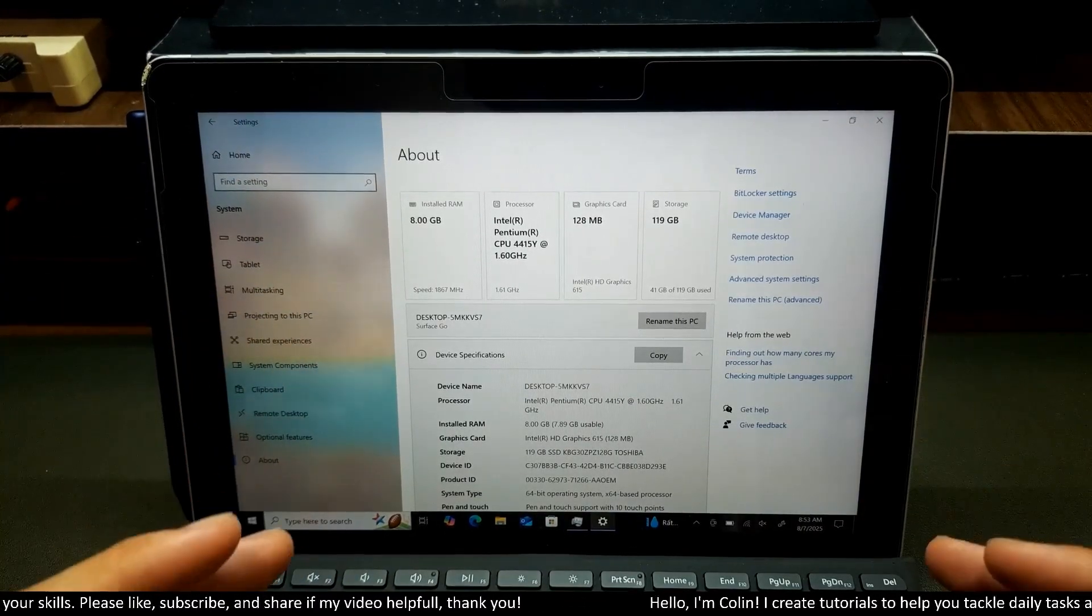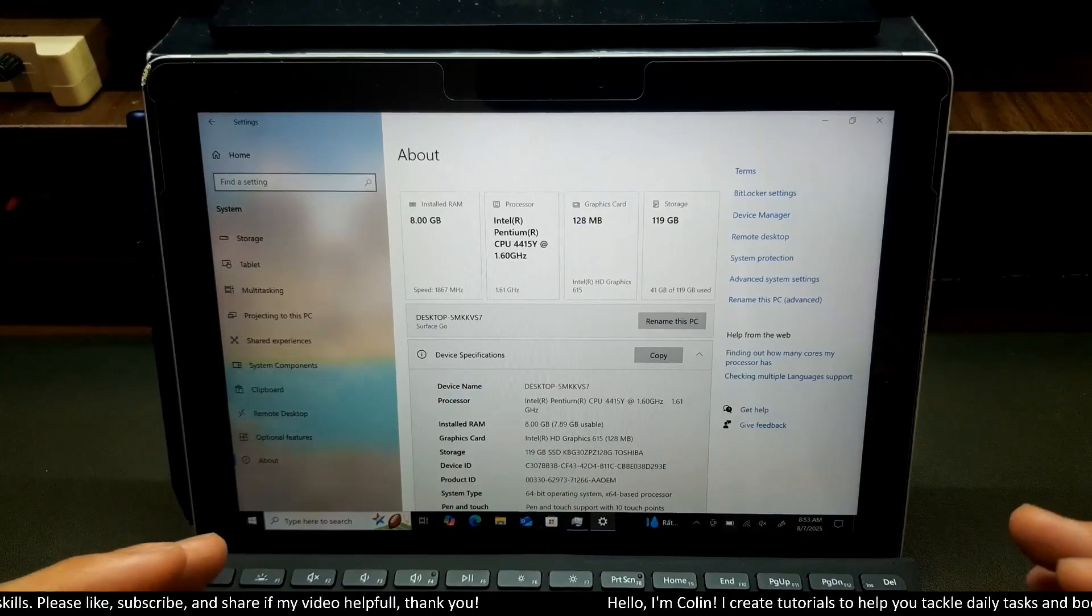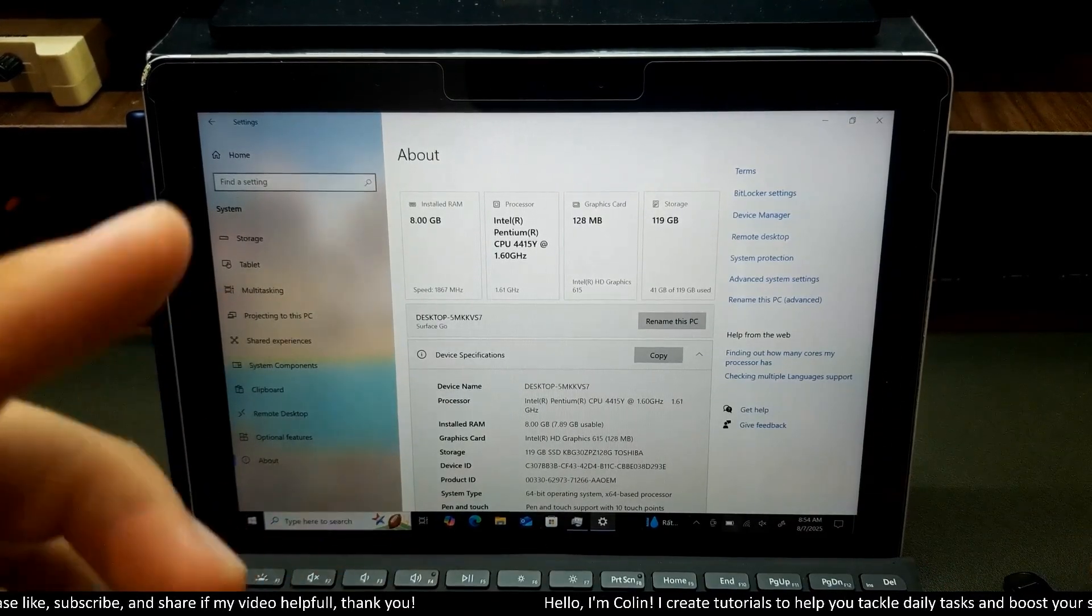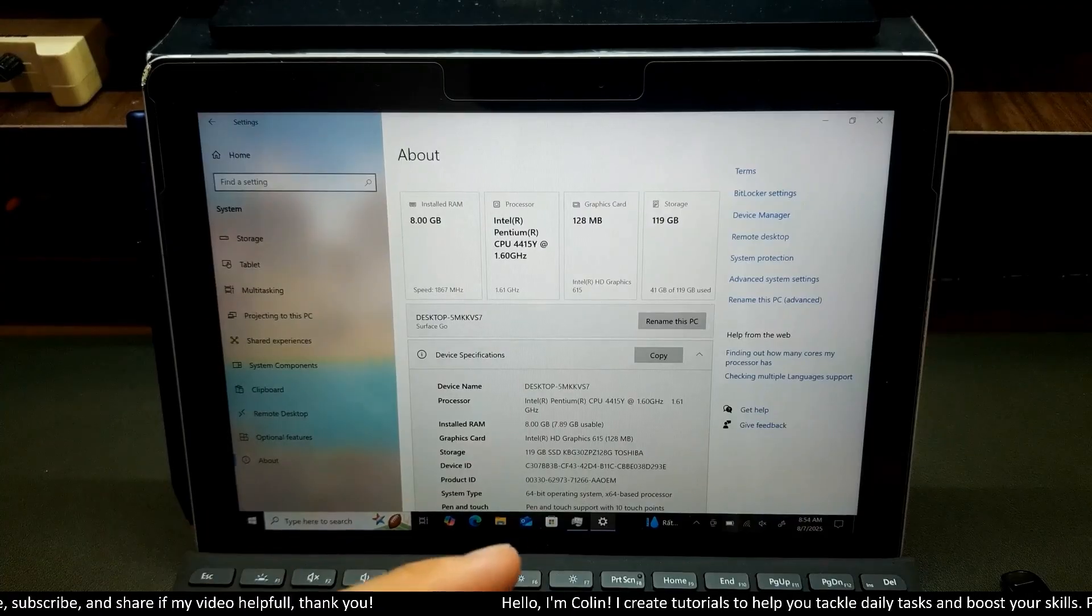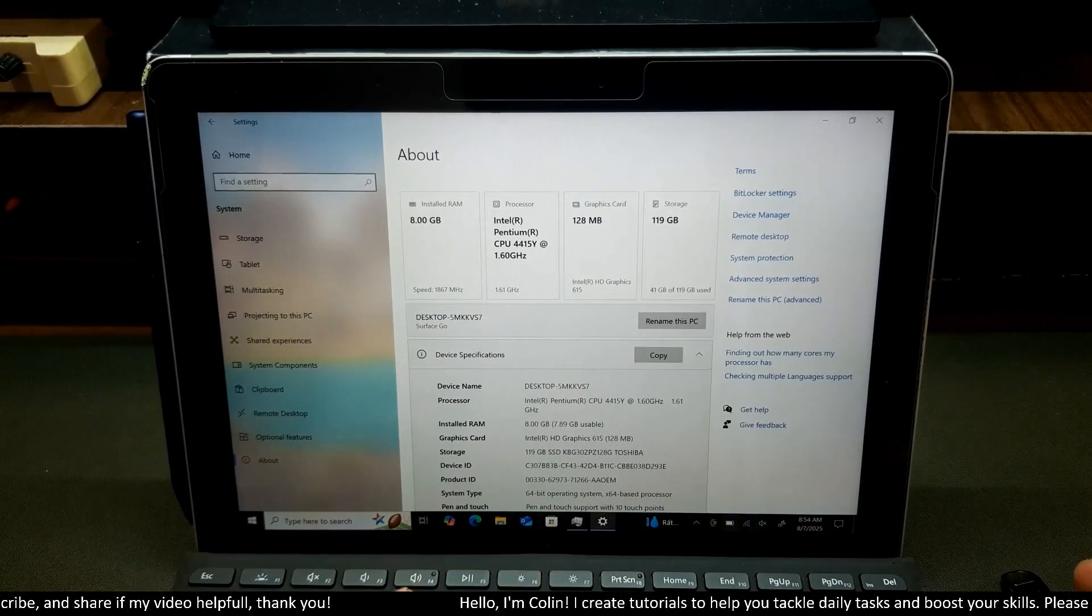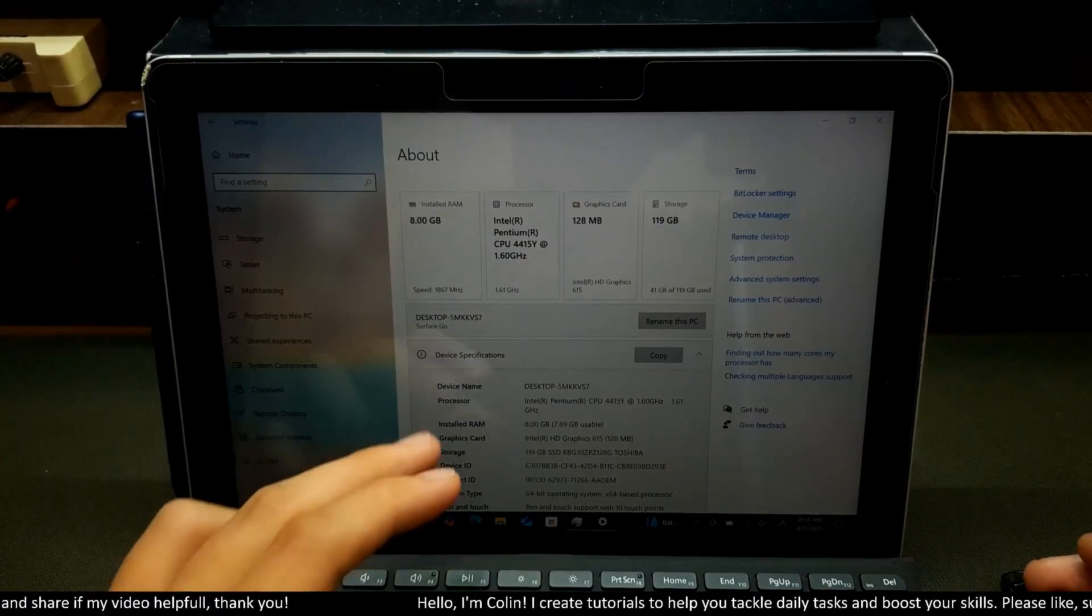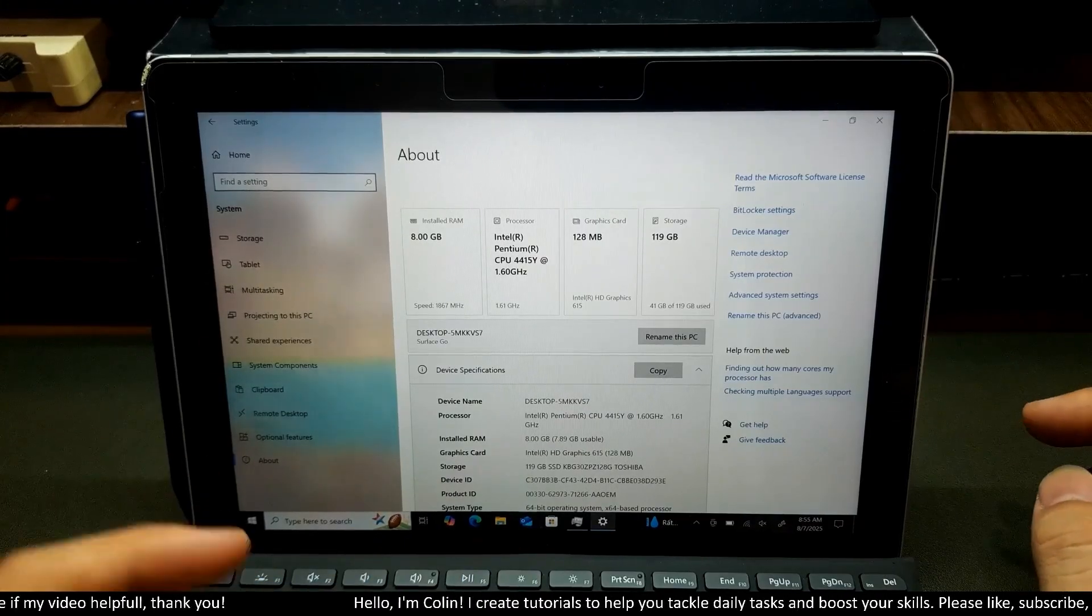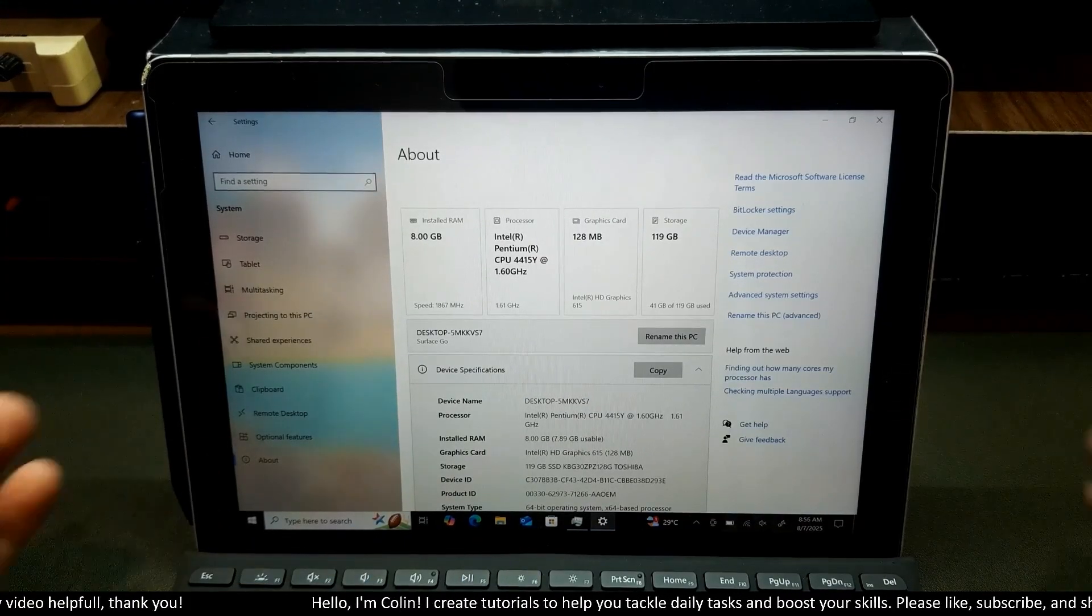My Surface Go is very old now, the performance is very low. So in this tutorial, I will install the famous version Tiny11. It's very fast, it's the lightest Windows 11 version you can install. This video will be very quick. I will show you step-by-step, so hope you'll watch to the end of the video.